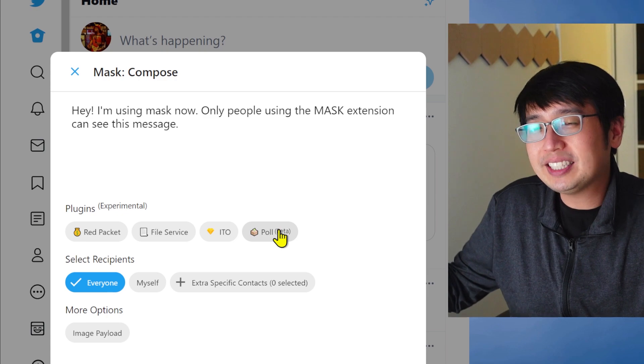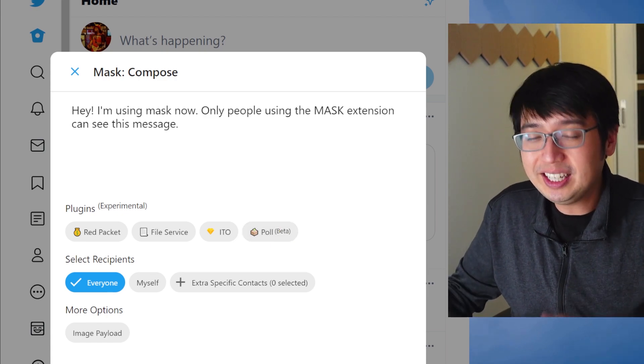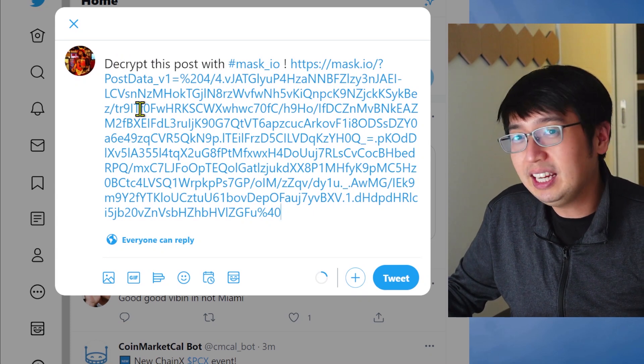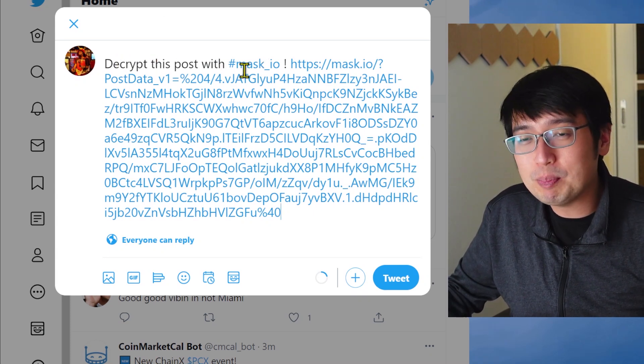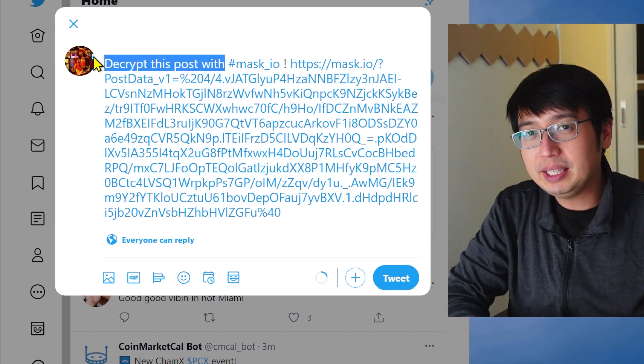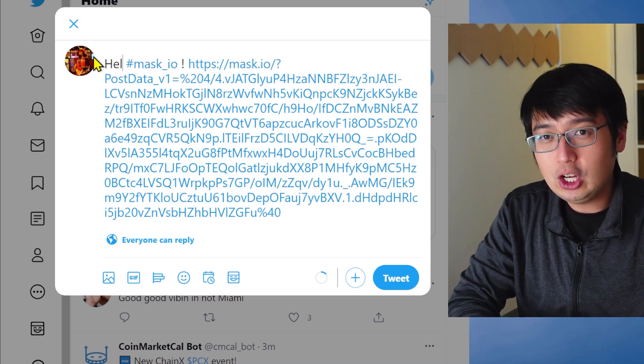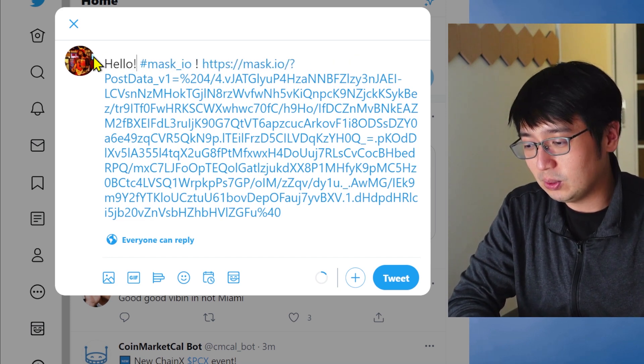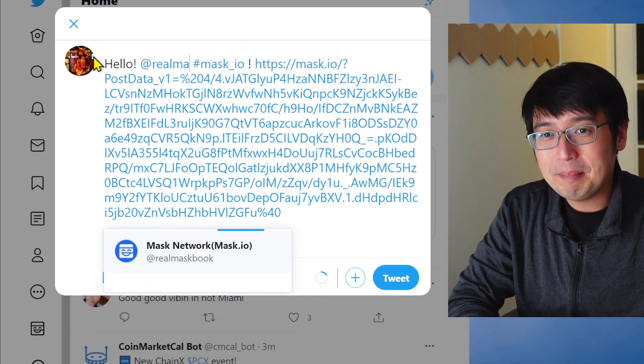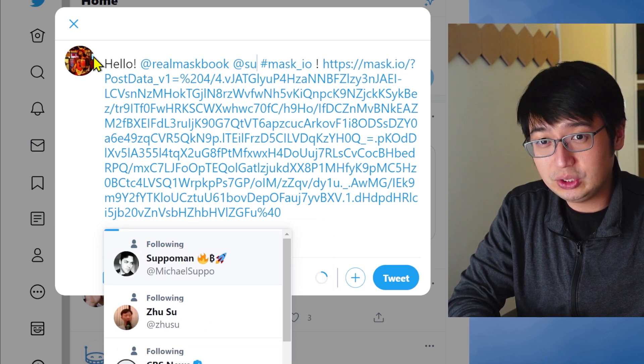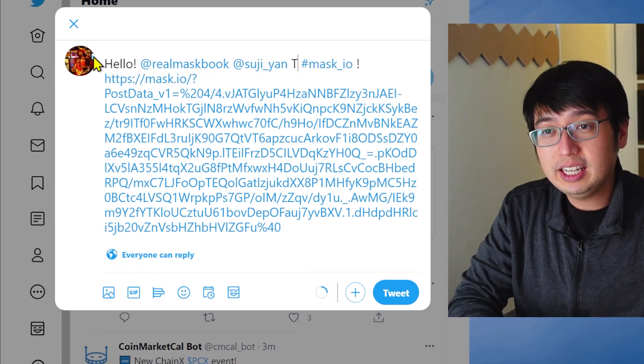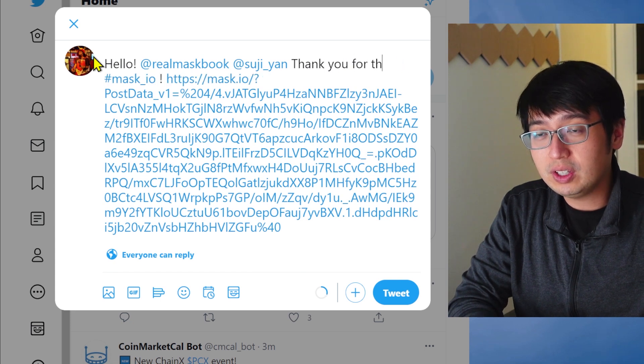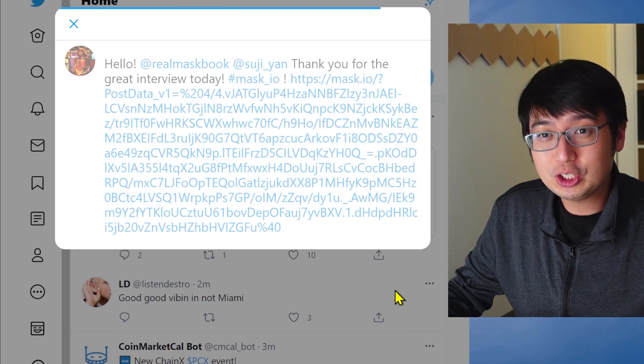Poll? Yeah, you just run. It's like a Twitter poll, but secret. Now that this message is ready, I'm going to hit finish. And then this is my encrypted message. You have to decrypt it with Mask, but I can write whatever I want at the beginning of this tweet. So I'm going to say, hello. Yeah, that's kind of boring. But I'm going to tag at real Mask book. And I'm going to tag Suji Yan. And I'm going to say, thank you for the great interview today.